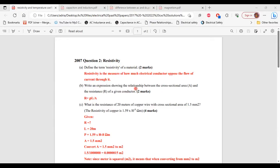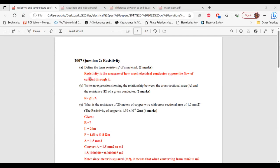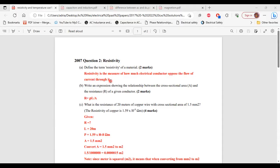So this is question two from the 2007 past paper. Part A, it says, define the term resistivity of a material. Resistivity is a measure of how much an electrical conductor opposes the flow of current through it. All right, so that's it for part A.